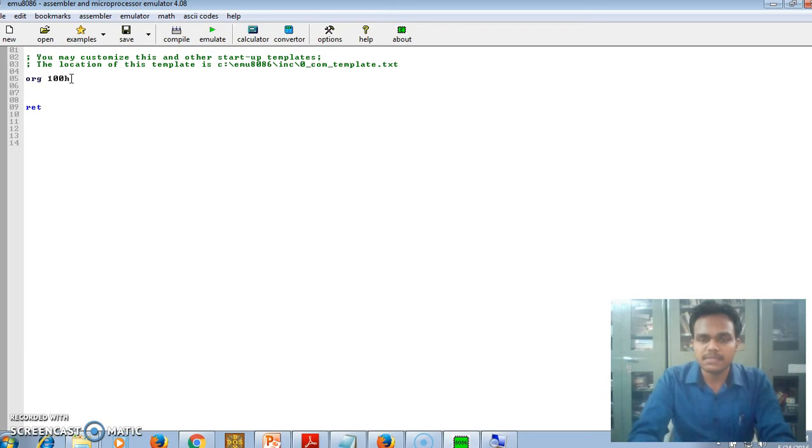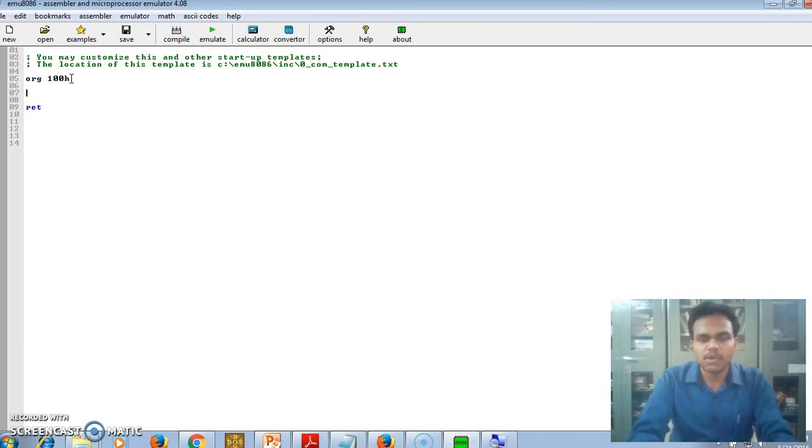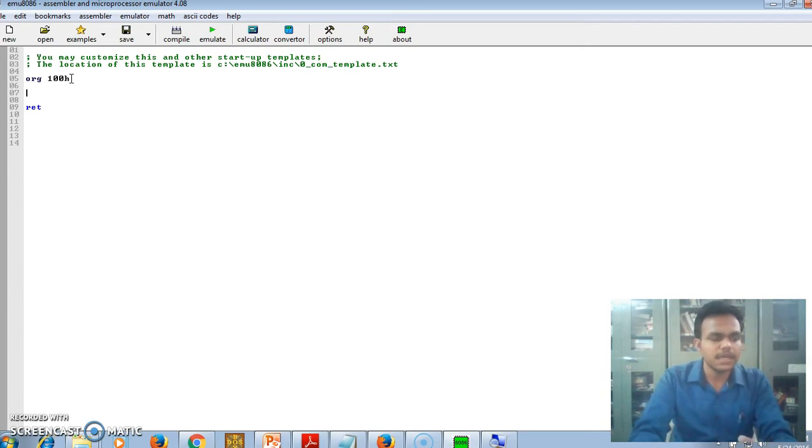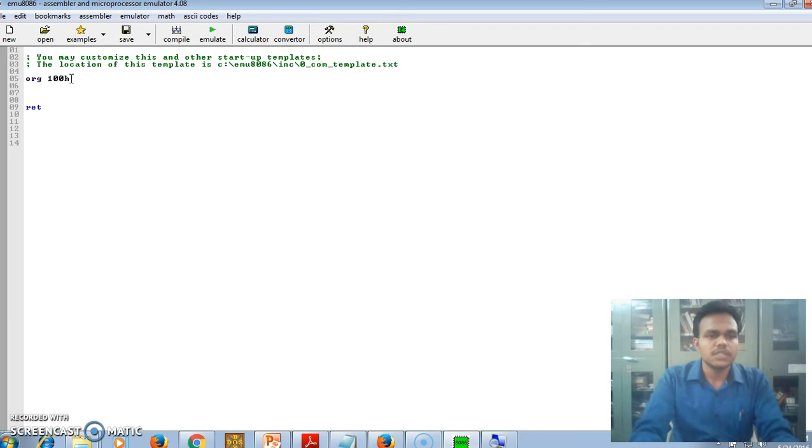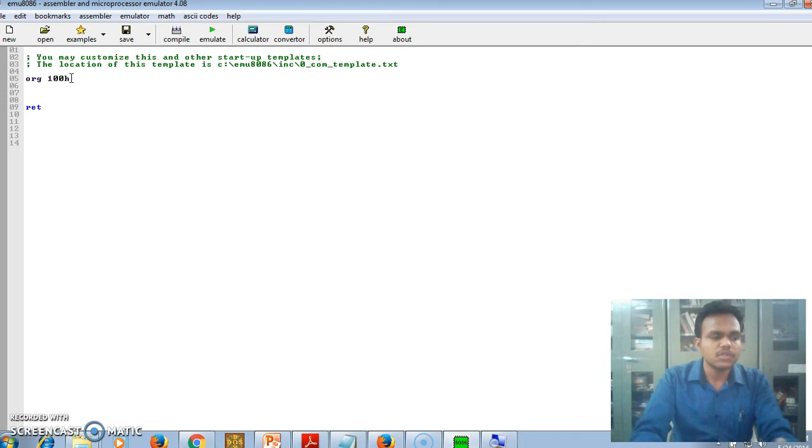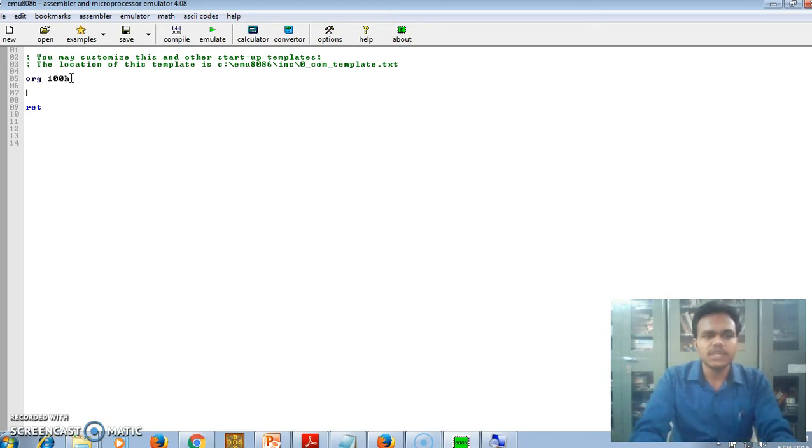Our assembly language program is divided into two blocks - data segment block and code segment block. In data segment block, we define the data and in code segment, we define the code. The syntax for emulator program, we need not write any data segments or code segment blocks and labels such as start. Just the first line of our program is ORG 100H.